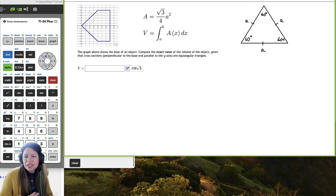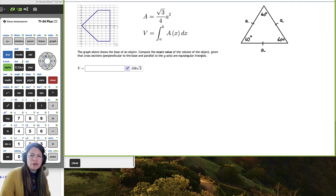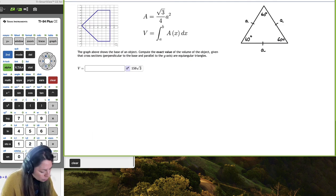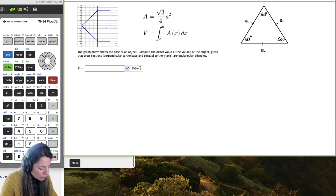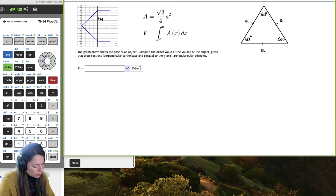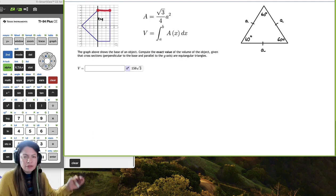The volume is the area times the thickness, so we can start by finding the area of each cross section. Going back to the base of our object, we can see that x equals 4 is where that line with a slope stops. From the origin up to x equals 4, there is some slope happening, and then from 4 to 7, it's a constant function with slope 0.